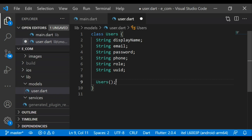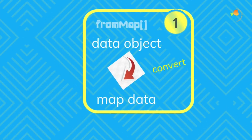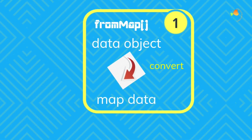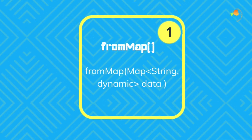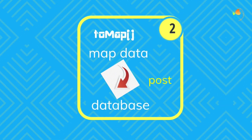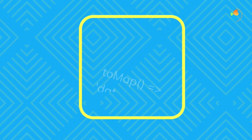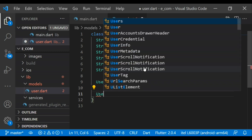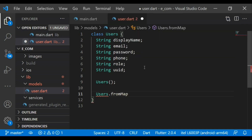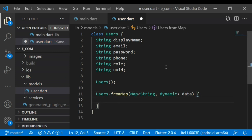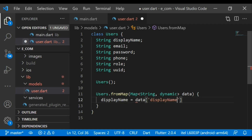Now we'll create two functions: fromMap and toMap. Think of it this way — you have a data object and you want to convert it into map data, you use toMap. And whenever you want to post something to a database, API, or server, you already have map data and can post it directly. We'll create data objects using a map constructor for fromMap. In the toMap function we will add all fields so the data is converted into map data.